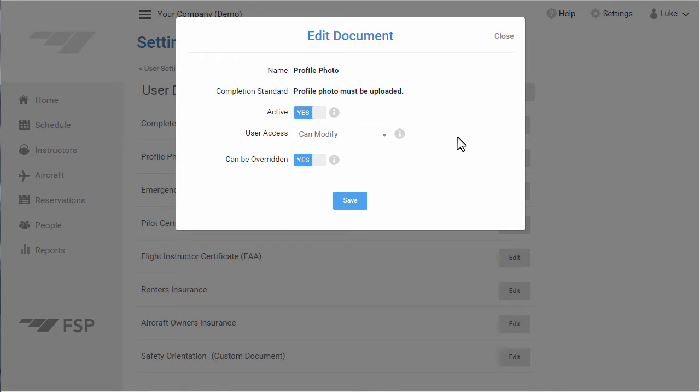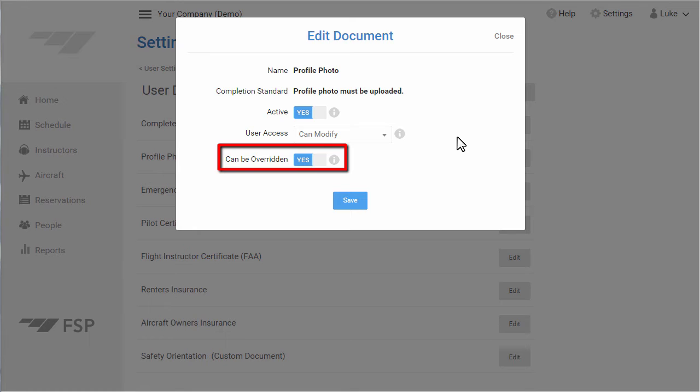You also see the Can Be Overridden field. If this is enabled, only the users with permissions can override reservation or dispatch errors will be allowed to bypass a field check for this document.